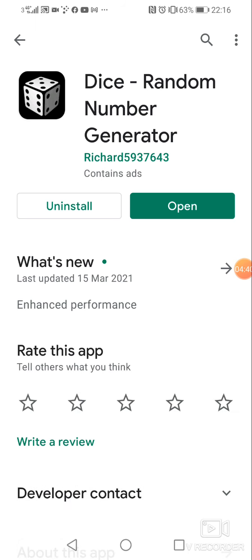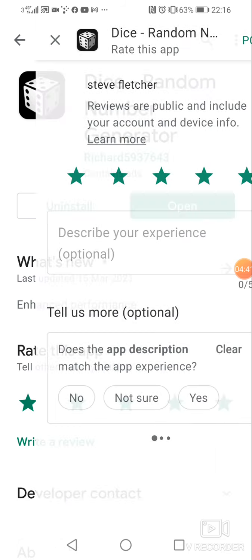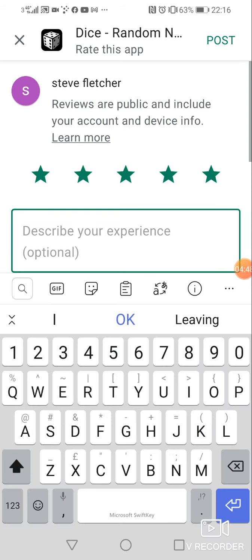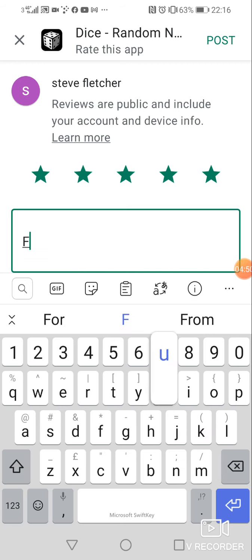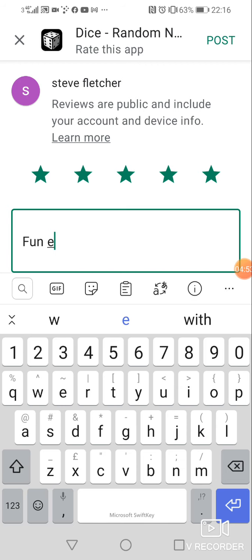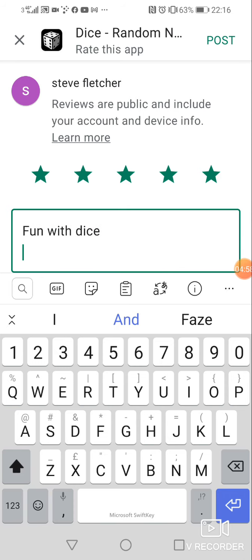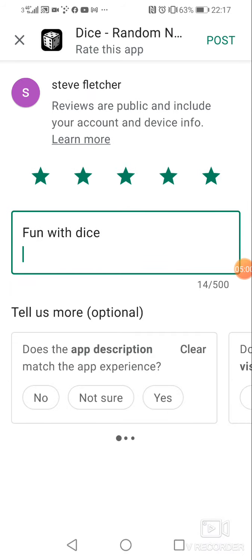So I can give that five stars. I didn't even know I hadn't rated that one yet. Tell us more. Let me just put it in there and describe your experience. Fun. Fun with dice. Boom.